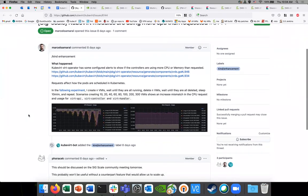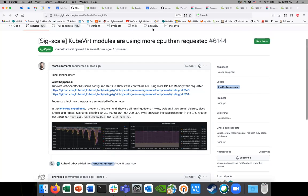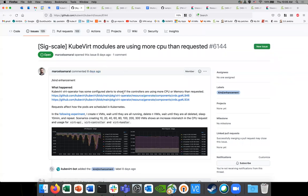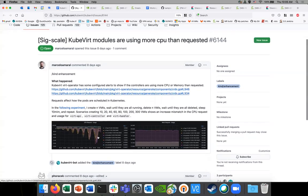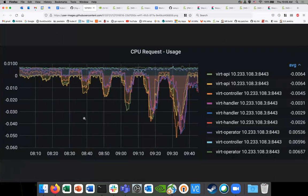I was looking at the metrics to see what they have in the cover, and I saw some alerts in the virtual operator related to CPU requests and usage. I tried to verify that in the small scaling experiment that we have. The special memory is fine, but what's negative here means that the request is smaller than the usage. Although it looks small, it's significant for CPU requests and shouldn't be like that.